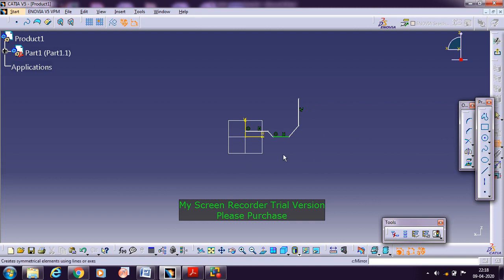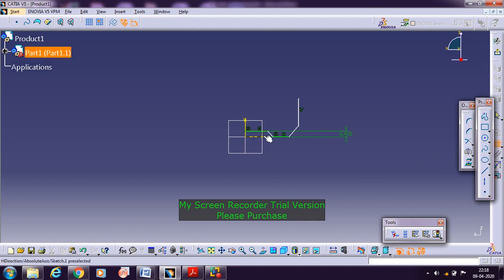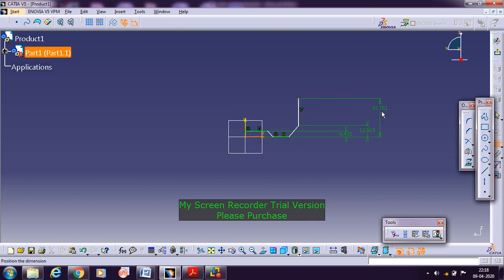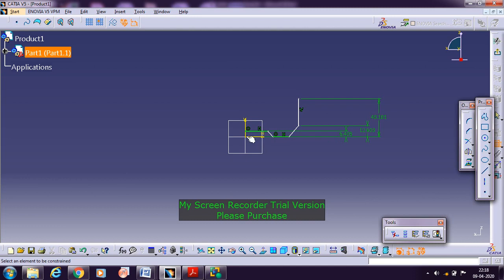Now we need to set the dimensions. With respect to the vertical axis, we need to fix the dimension. This is one dimension, and then from here to this point it is one more, and then from here to this point it is one more dimension. And coming to the horizontal references, this measurement — it is horizontal measurement. You need to take the slant measurement.